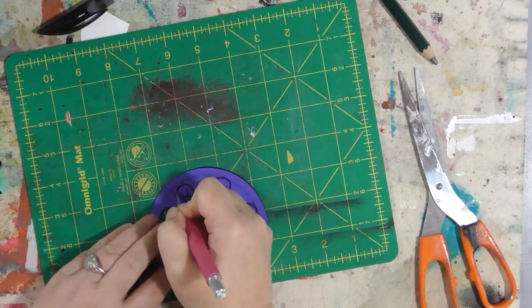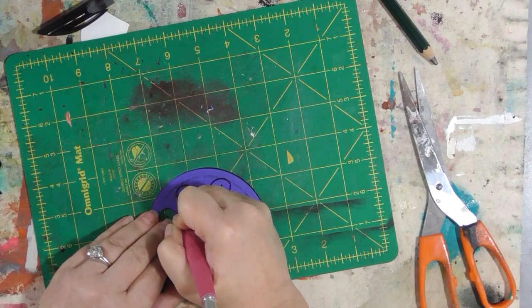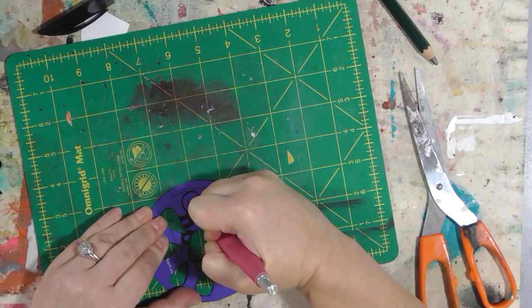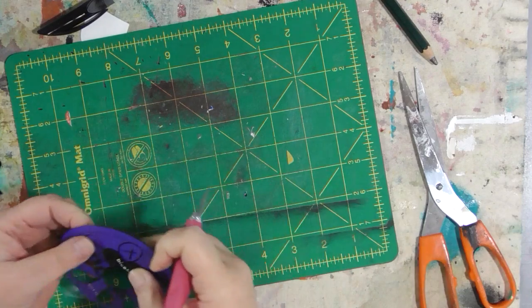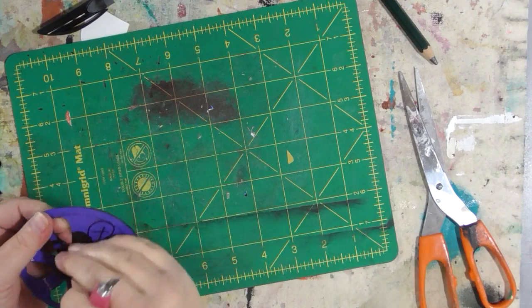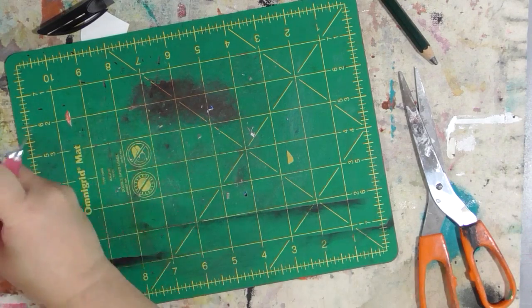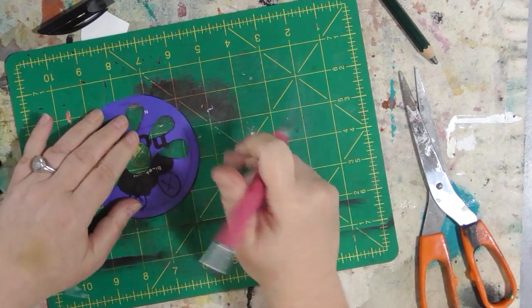And I'm going to actually be cutting a few of these stencils, different stencils, for a special upcoming project, so stay tuned for that.